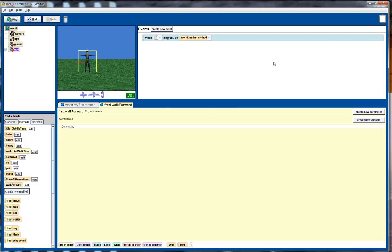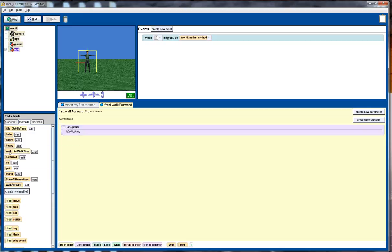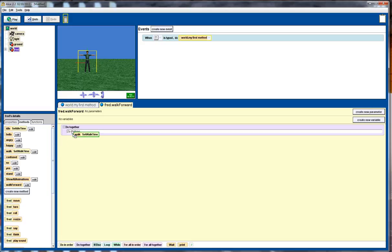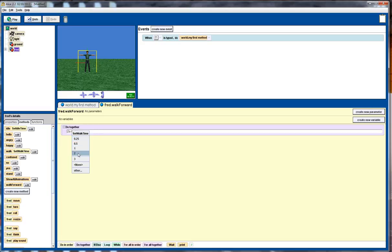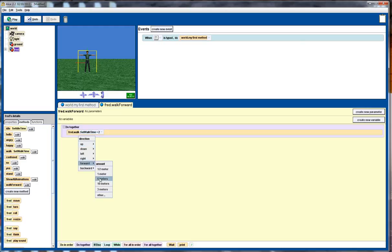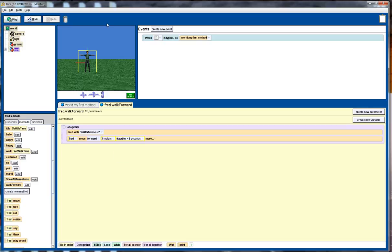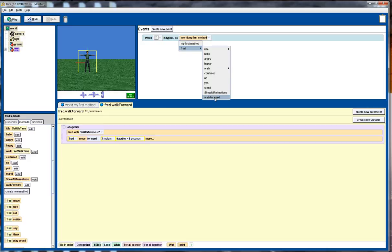Why has that happened? Well, maybe we just need to go and rewrite that. So, do together, so something to do with the fact that we had methods involved in there. So we want our walk, set walk time of two seconds, and remember we want to also at the same time move forward three metres, and we're going to do that as we had before in two seconds. And let's change that to Fred, and the method walk forward. OK, so that's a much cleaner interface then.